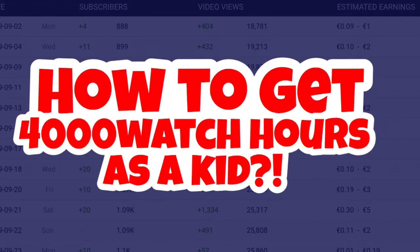Yo what's up guys and welcome to this new video. Today we have a special video. But before we start, please drop a like and subscribe because I'm gonna share my tips with you.